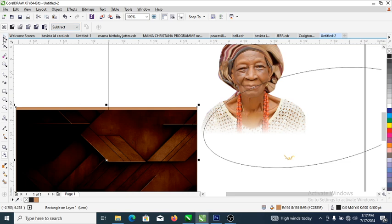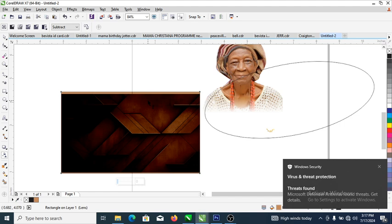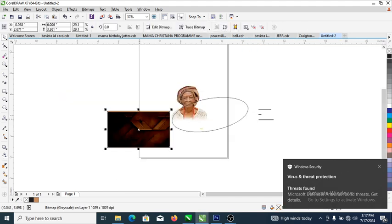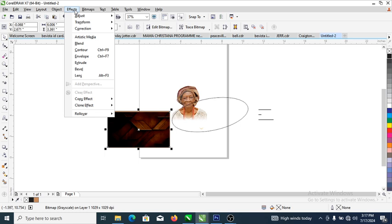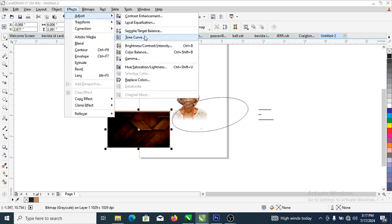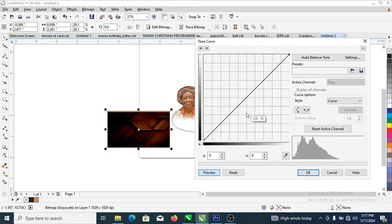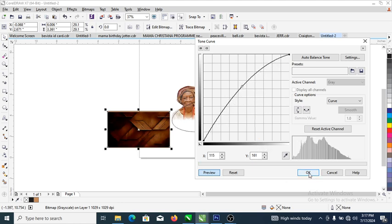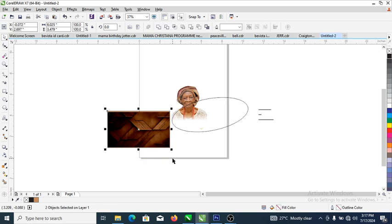Right now let's go ahead and give the background a little bit of lighting. Go ahead to Effects, then select Adjust, then go over — let's drag this up a bit. Can you see the effect right there? It's okay.